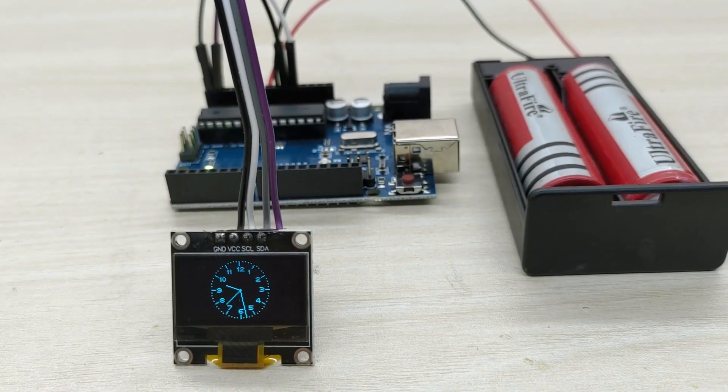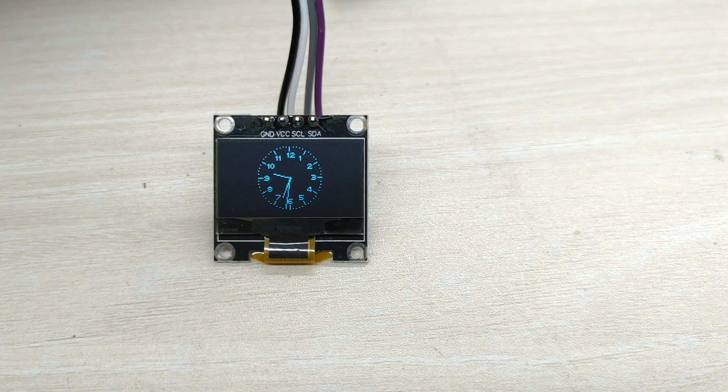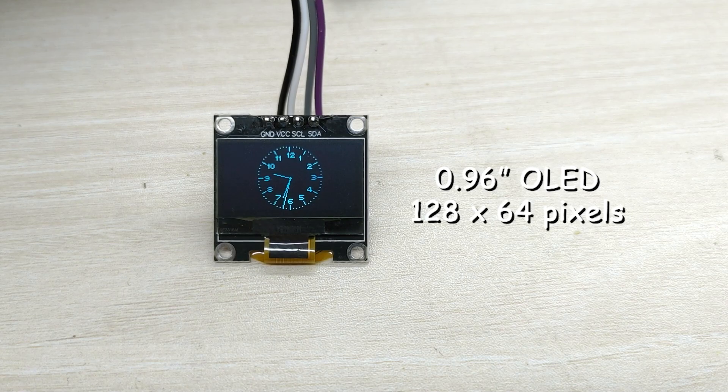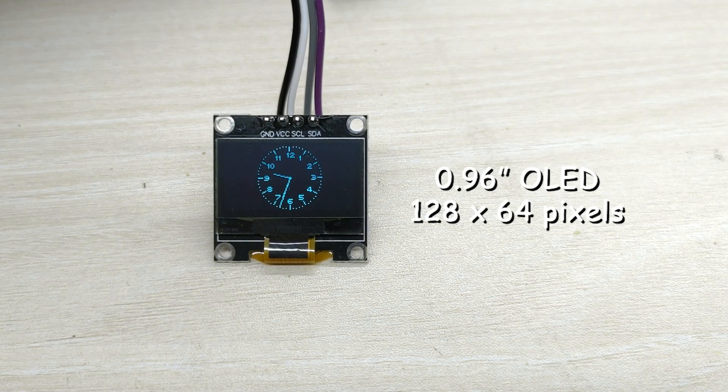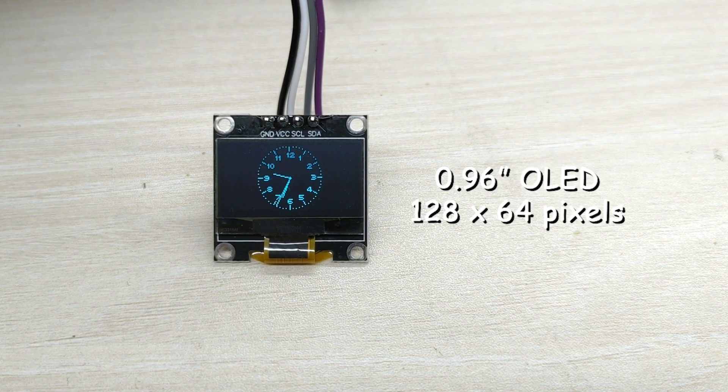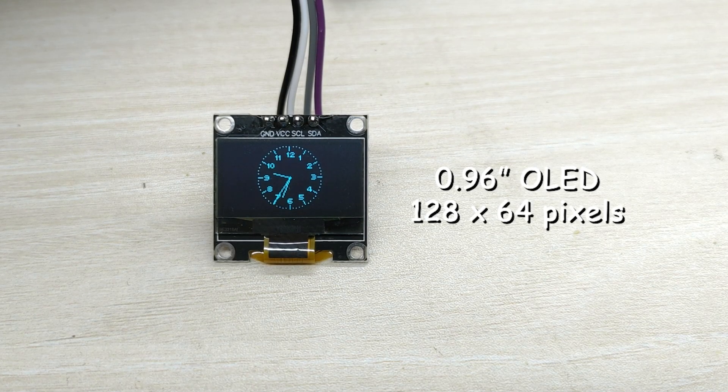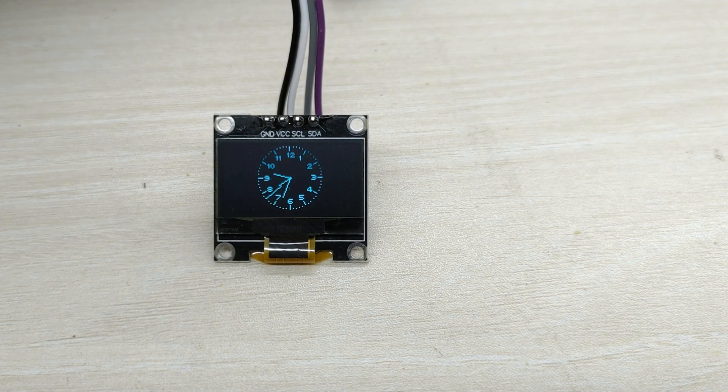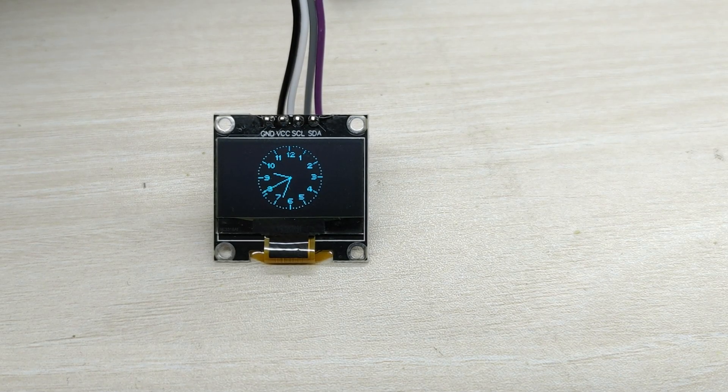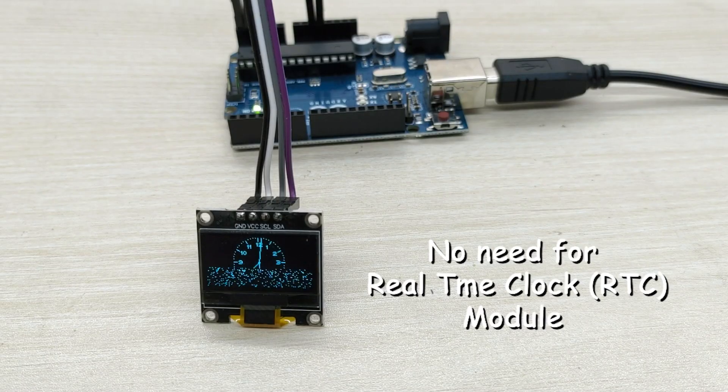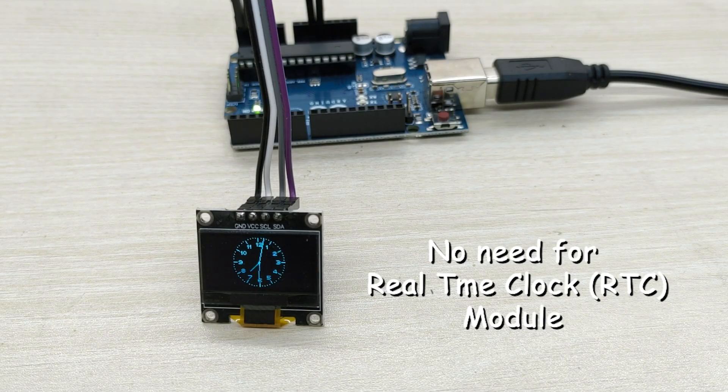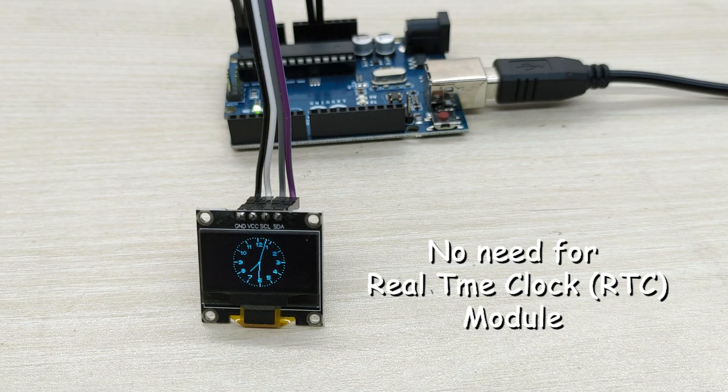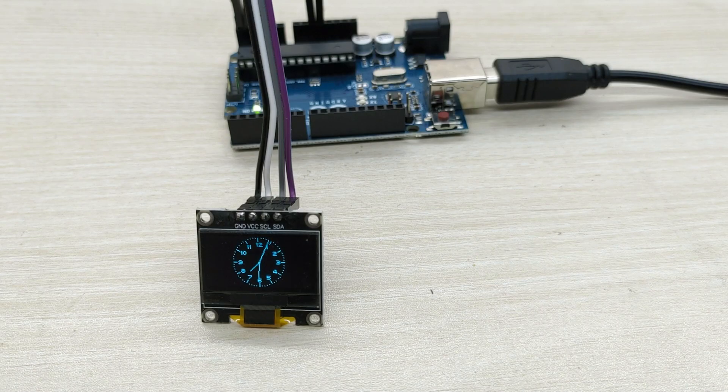The clock is made from a 0.96 inch OLED 128 by 64 pixel display. This clock does not use a real-time clock RTC module and thus is extremely simple to make.